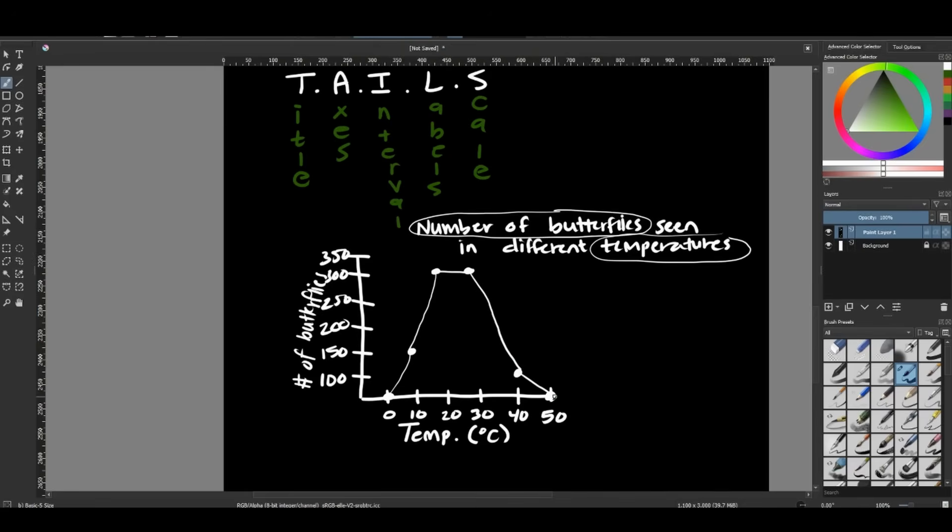That shows me a trend in the amount of butterflies I've seen within the various temperatures. So again, line graphs are very good at showing you these trends, especially over time, but also within all the different temperatures that we have.